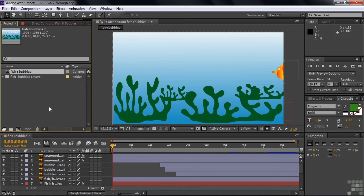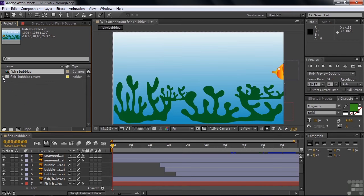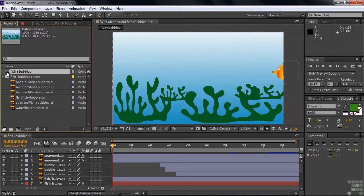Over here in the project panel are our assets. We've got a bunch of Adobe Illustrator layers from one single Adobe Illustrator file, and then we've got a comp here called Fish and Bubbles. If you see some other kind of icon here besides these icons, if you see an icon that looks like a color bars icon, that means you are not properly linked to your assets.